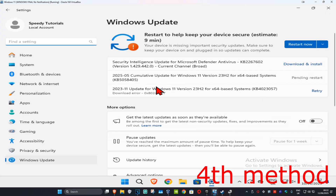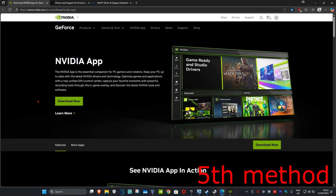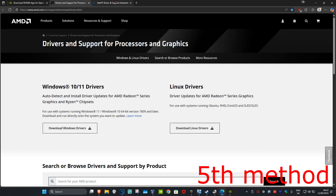For the next method, head to Search and type in 'Check for updates,' then click on it. Once there, click Check for updates and make sure that your computer is fully up to date.